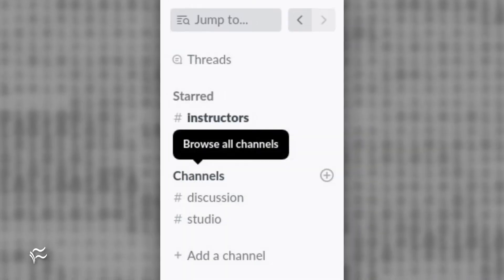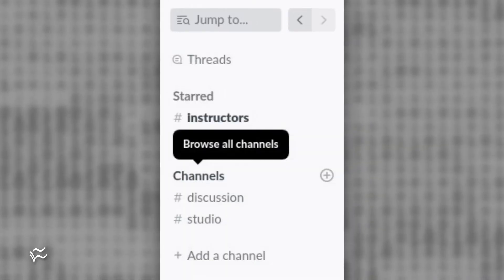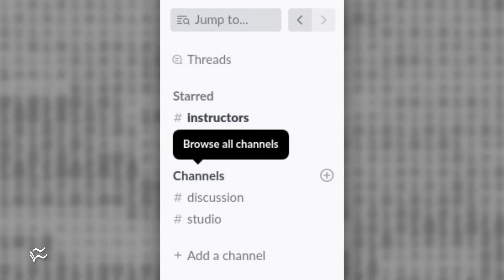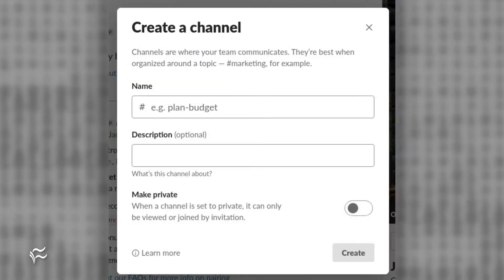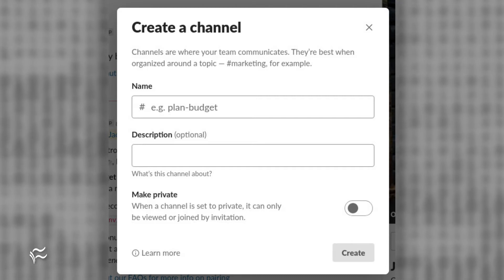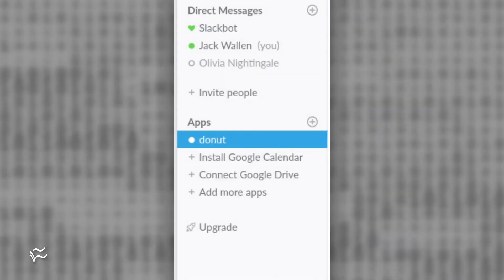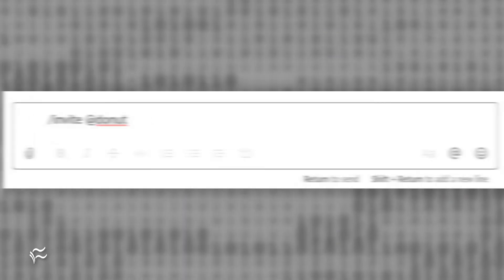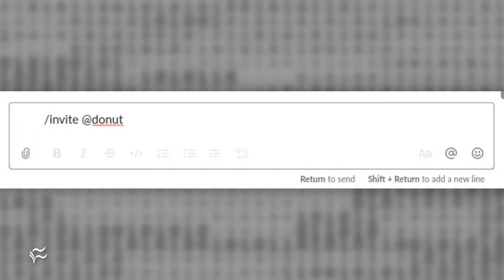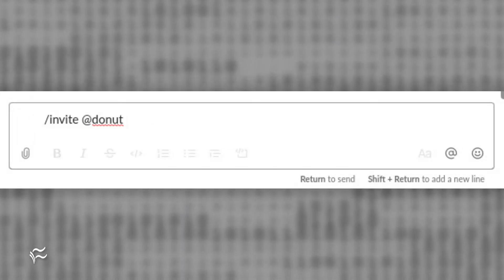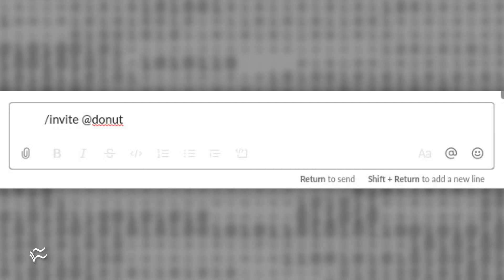Create a dedicated Donut channel by clicking the plus button next to Channels in the left sidebar. In the resulting window, type the name of the new channel — say, Donut or Onboarding. With the new channel created, click on it and then, in the text area at the bottom of the window, type Slash invite at Donut.